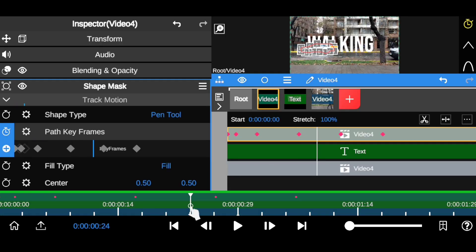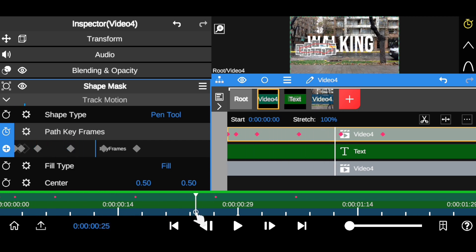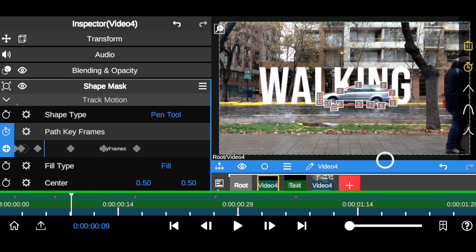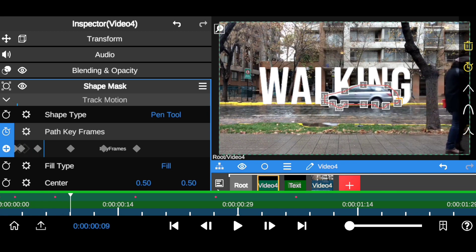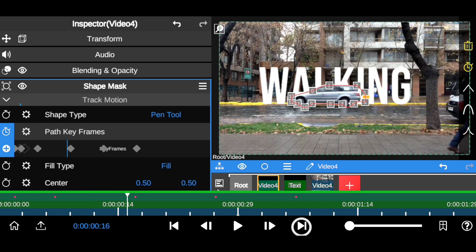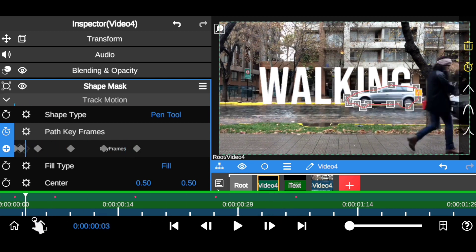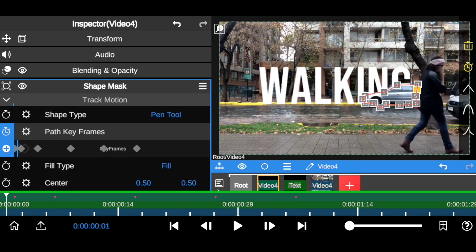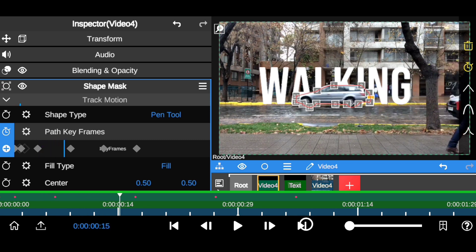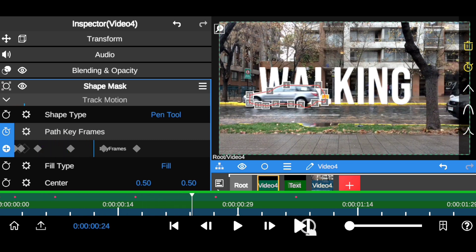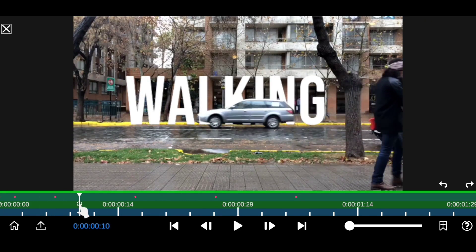I've masked out the moving object in the clip and keyframed the mask path. As you can see, immediately as the object starts moving, I started masking it and keyframing the mask path. You have to take your time with this. Move frame by frame, adjust the mask, and add the keyframe so that Node Video can track the mask path correctly.